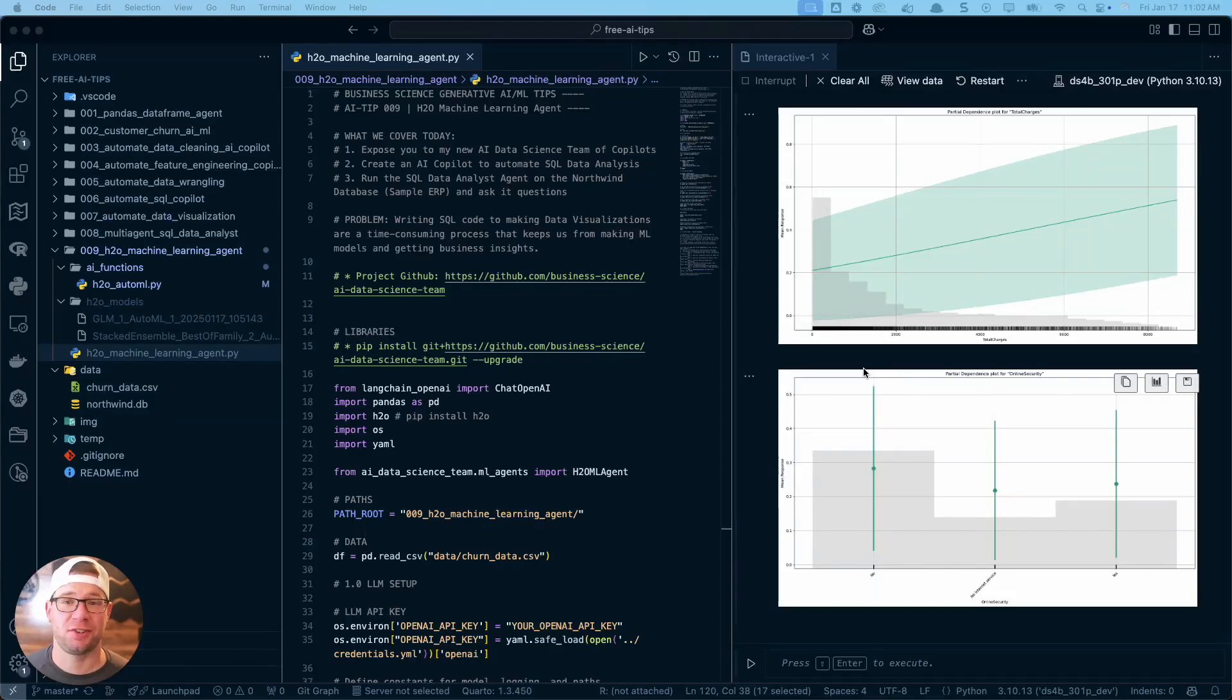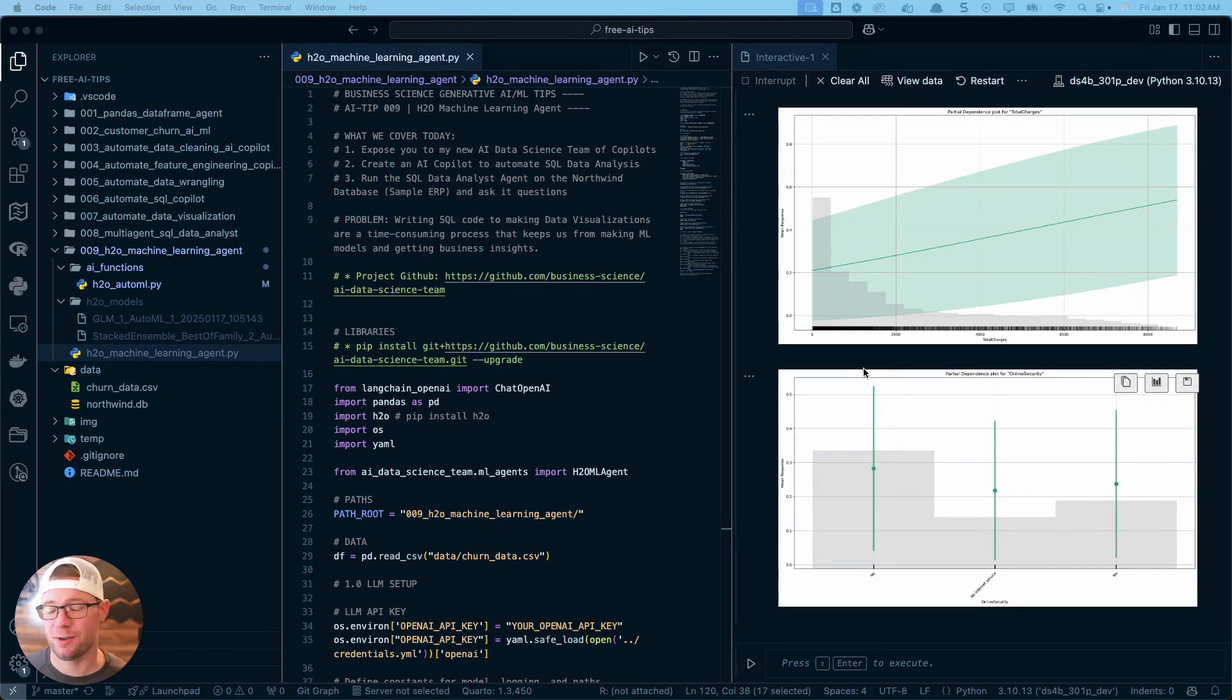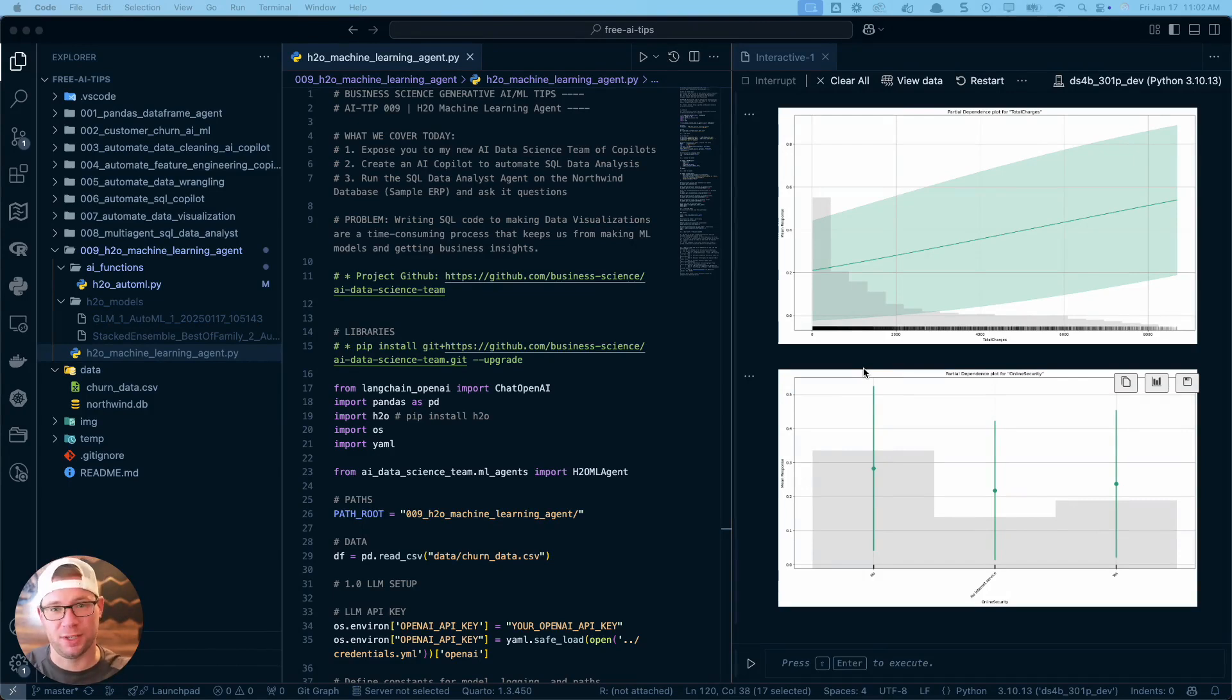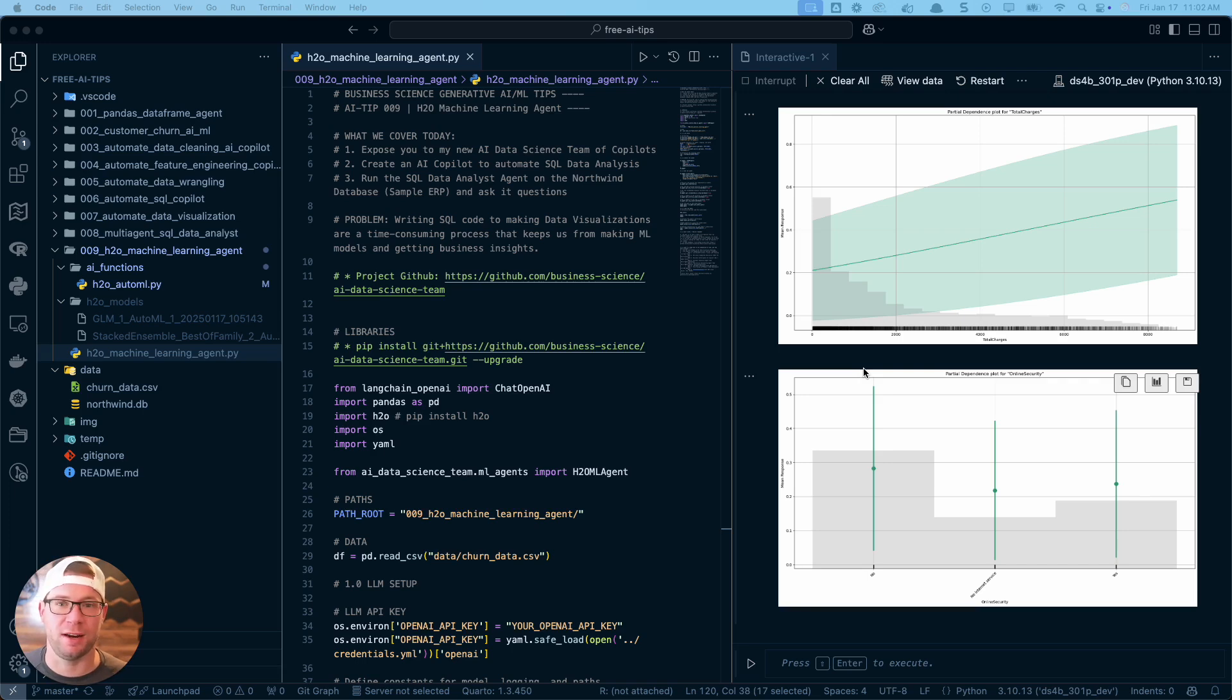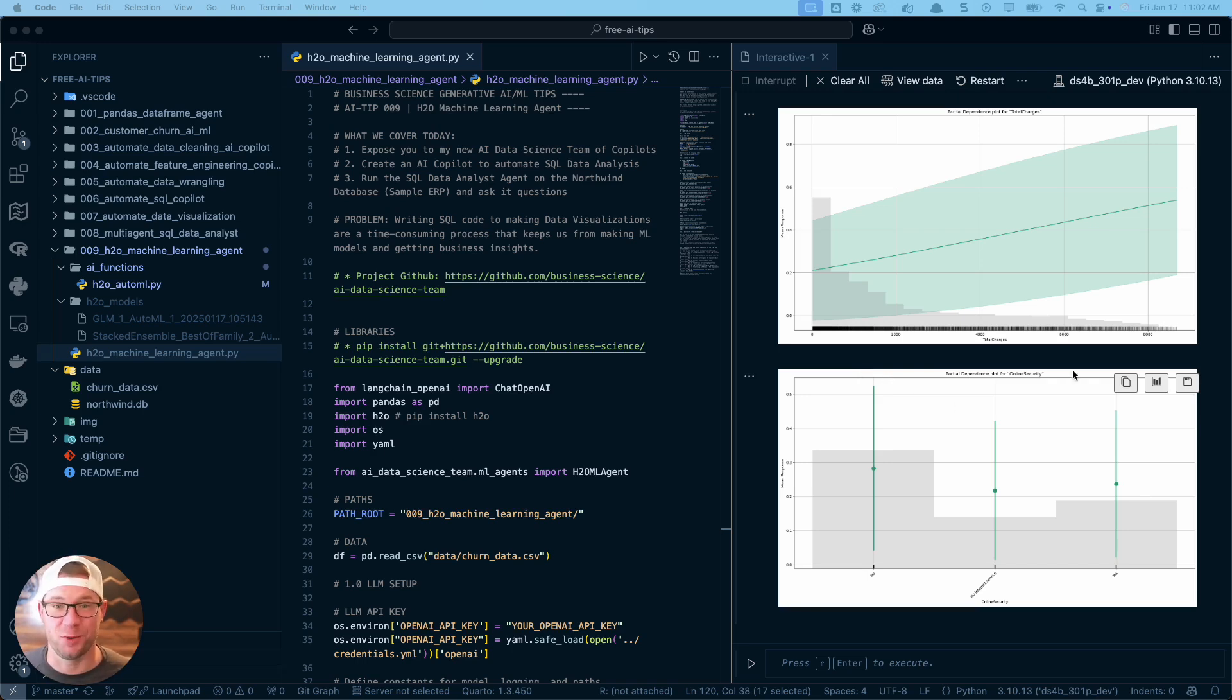AI literally just created 18 different machine learning models for me, and this is insane. What I'm about to share with you - I'm introducing today my first H2O machine learning agent. This is my first machine learning agent that I've written with AI, and it literally does machine learning for me. I'm super excited about this.